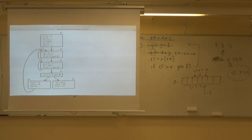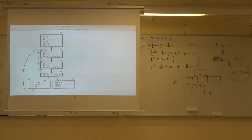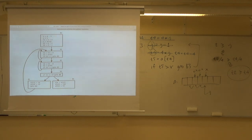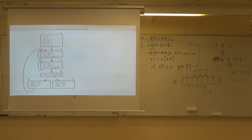Looking at the final flow graph after all these optimizations, the previously rather large blocks B5 and B6 have each been reduced to just three lines.